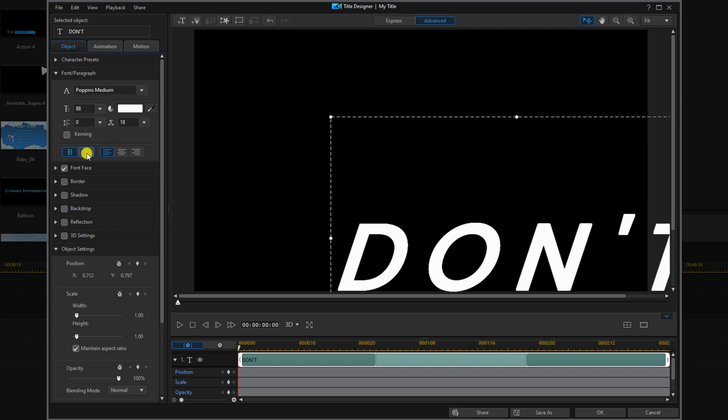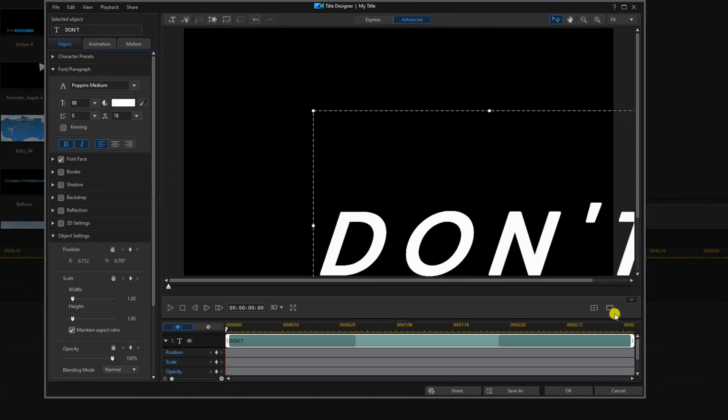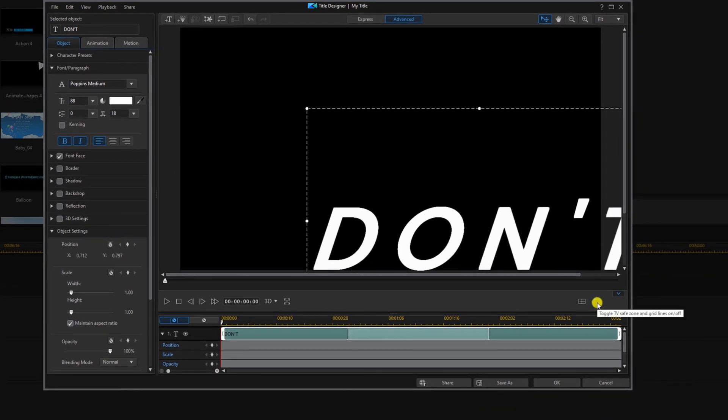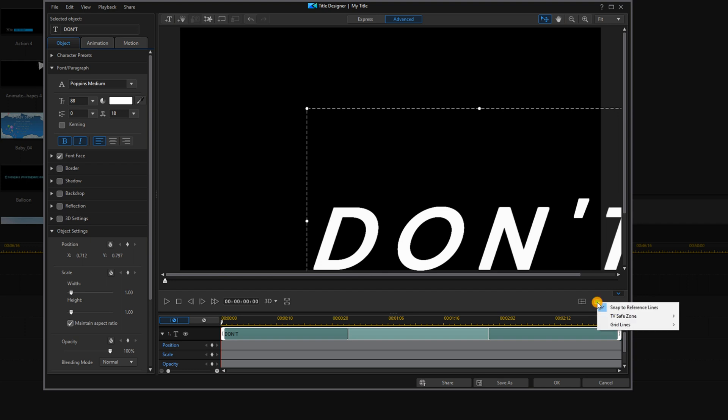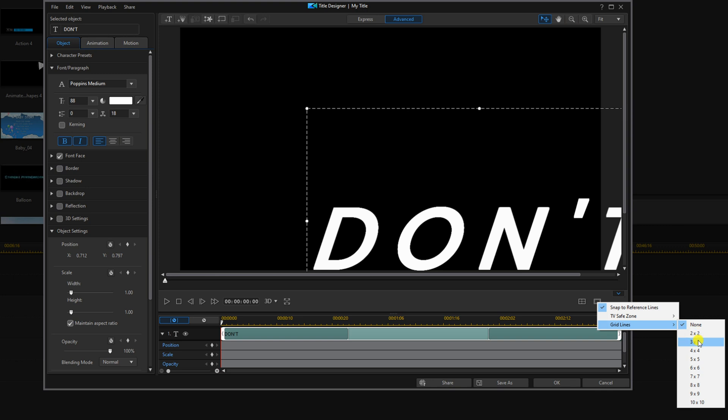Now I need to get this centered where I want it on the screen. So the first thing I'm going to do is go to the TV safe zone and grid lines. I'm going to left click on that and go to grid lines and choose three by three.